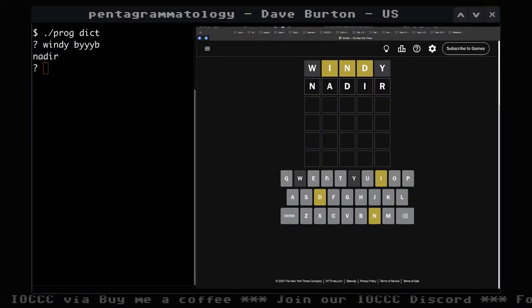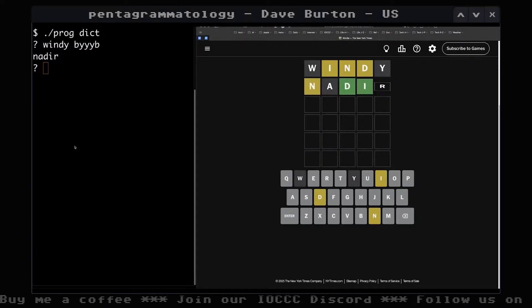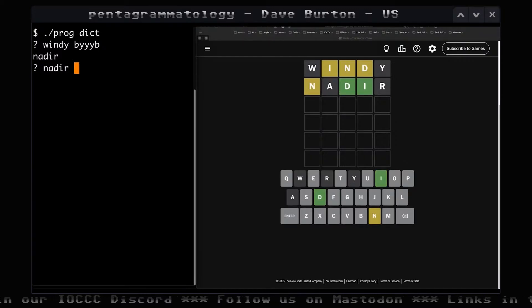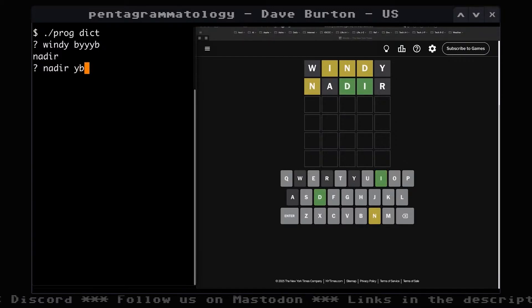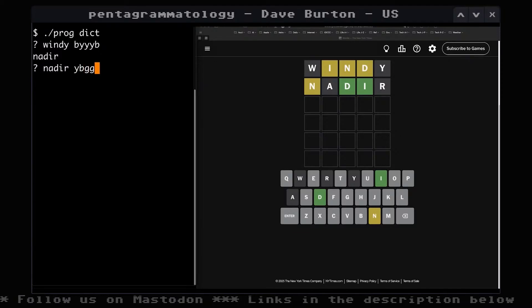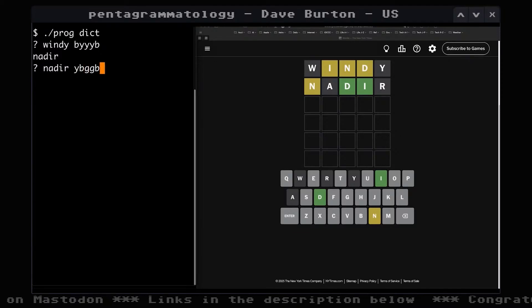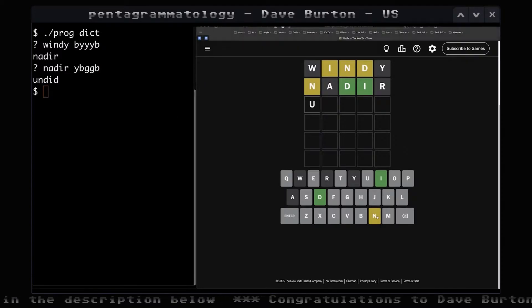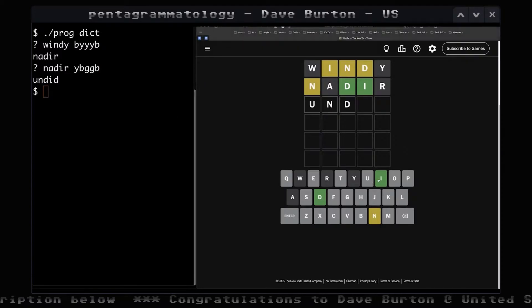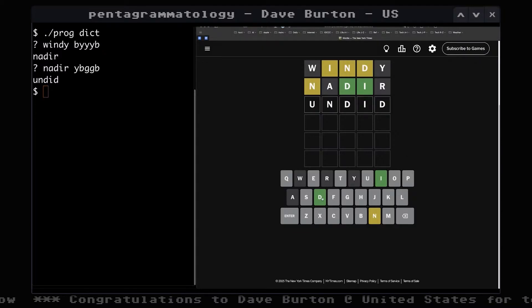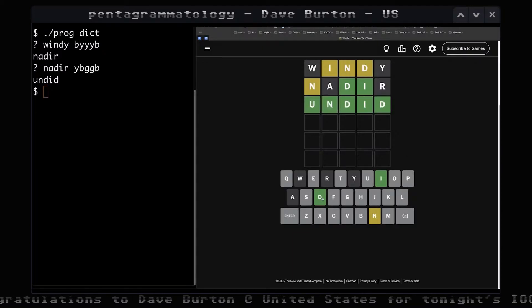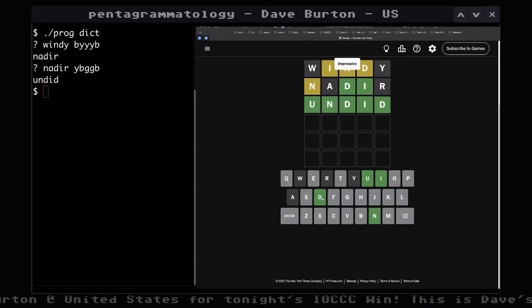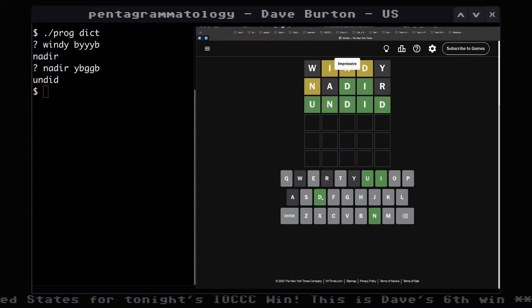We type in 'nadir' and it comes back saying yellow, black, green, green, black. You enter that into the code and it says it's got this solved. You type in 'undead' and the New York Times puzzle says 'impressive.' It worked out quite well.